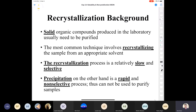In a nutshell: solid organic compounds that are synthesized or generated through extraction in the laboratory need to be purified. If we have an impure compound, we're going to recrystallize it from an appropriate solvent. When we recrystallize something, the process is slow — there is a part of the recrystallization process that is intentionally slow, and I'm going to go over that.